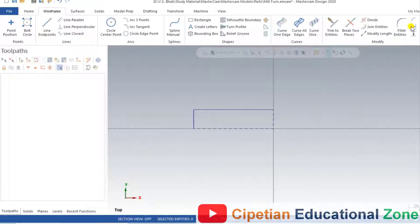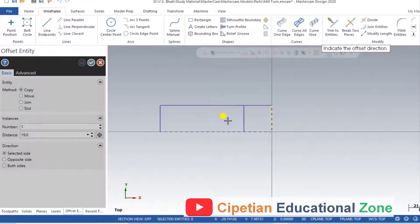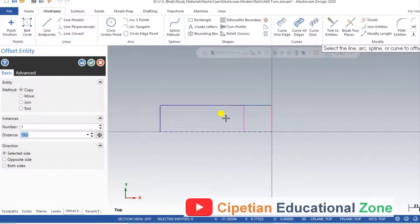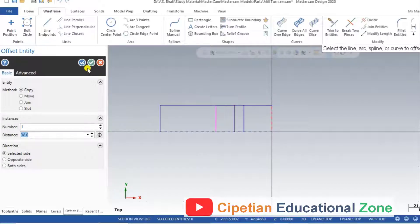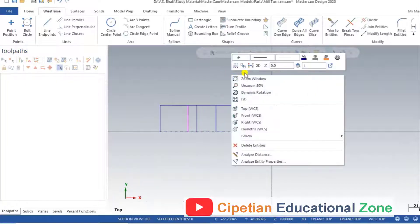For creating the next feature, we select Offset. Select this line and click that side. The first dimension is 19 mm from this line. Click the line again, select this area, and the next dimension is 25.5. Again click OK, select the entity and click on this side. The next dimension is 38.0 as per the drawing. Click again, select the line, click this area, and the next dimension is 51.0. Click OK, select the line, click this area, and the next dimension is 57.0. Now we have prepared all the necessary dimensions using the Offset command.